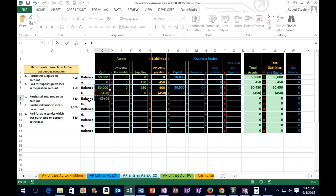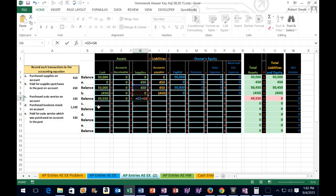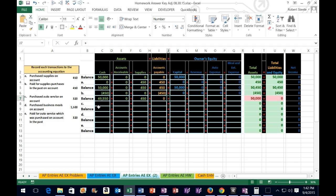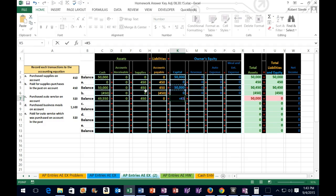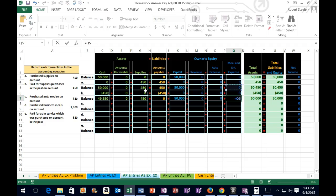For accounts payable: 450 minus 450 brings it back to zero, which is exactly what we expect. That's what happens with a credit card — we buy something, the liability goes up, then we pay it and it goes back down. We continue the formula across the remaining columns and enter, pulling the 50 equity balance down through the rest of the columns.